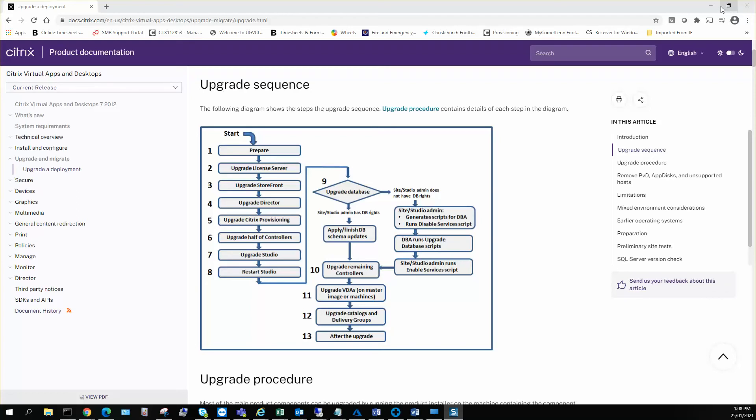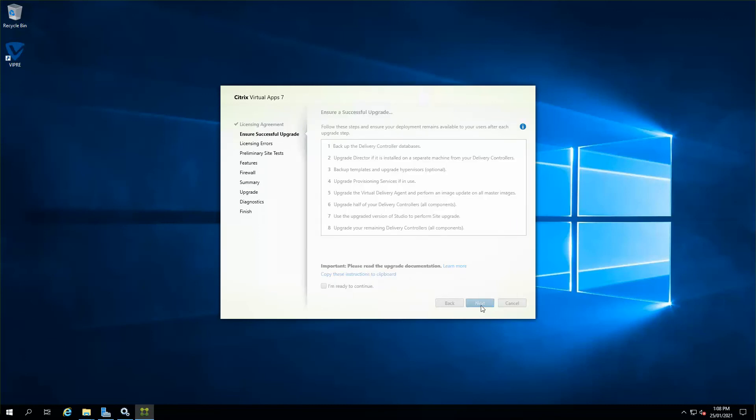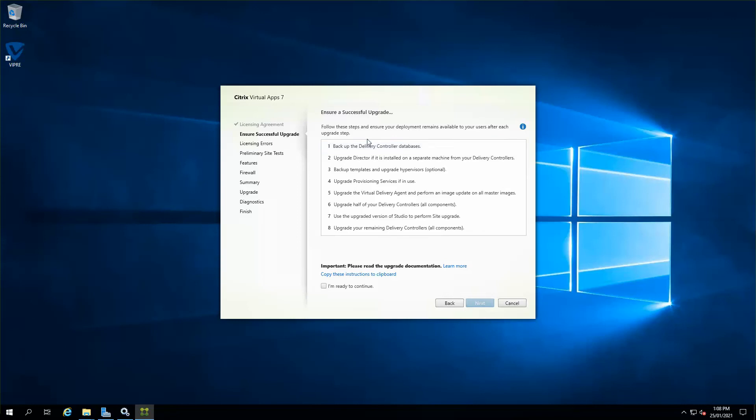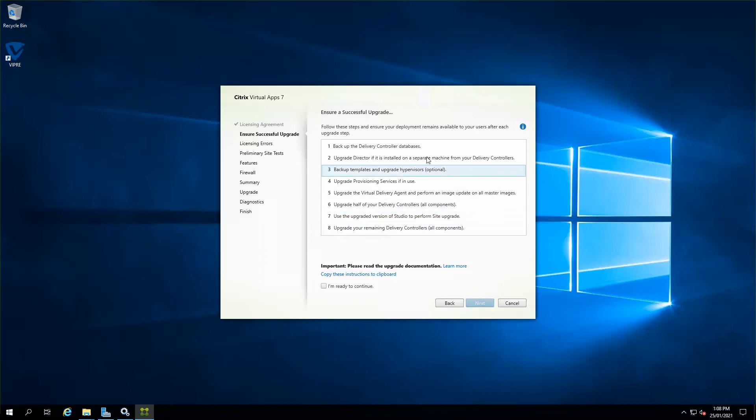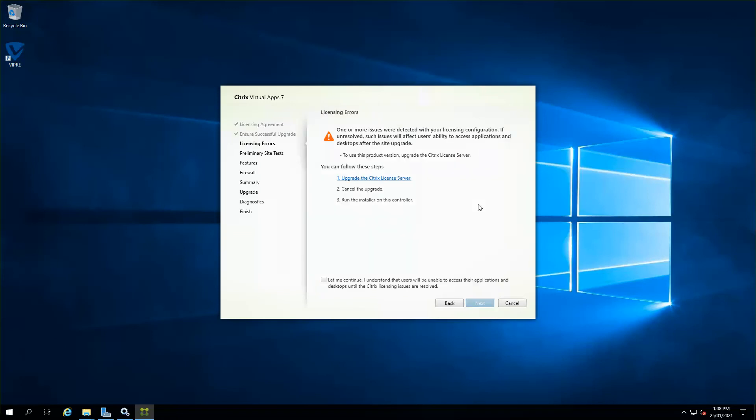So let's start. I'm just going to click next, and as you can see, it literally states what are the prerequisites. You've got to back up the delivery controller and the sequences that are normally needed. As I've already shared that document with you which automatically talks about all of these stages, I'm just going to go and state I'm ready to continue and click next.